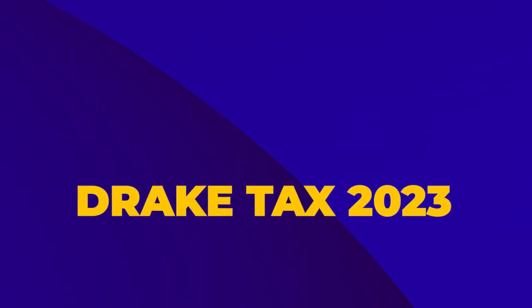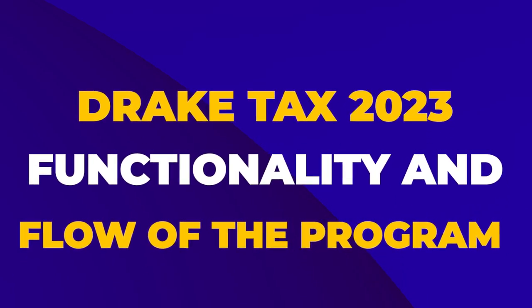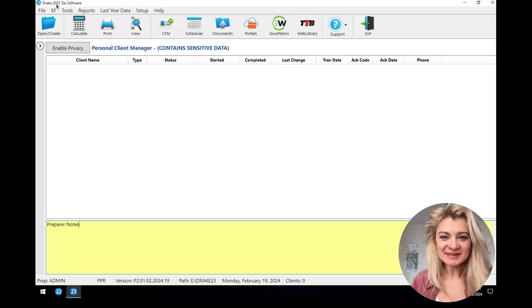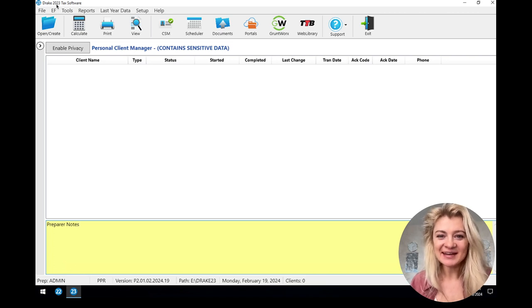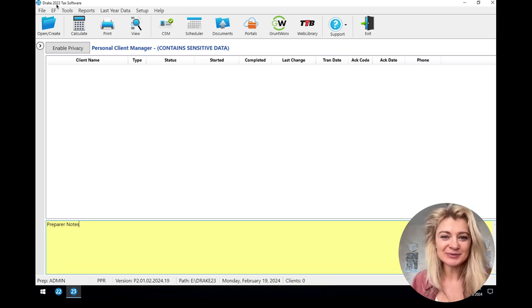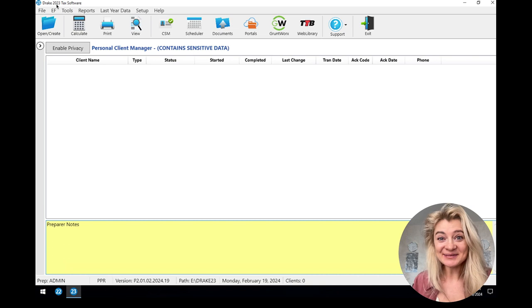Now we're going to switch over to functionality — how to use Drake Tax software. I'll show you what I use, what I like, and what I dislike. Before I start, I want to thank Drake Tax Software for providing access to the software so I can record this video. Their support is great — every time I call or email to clear diagnostics or solve any issue, they're super helpful.